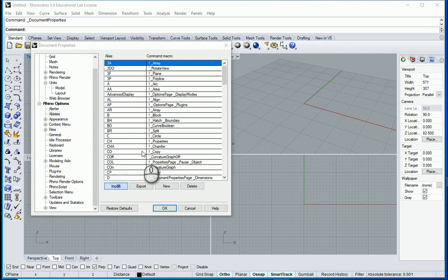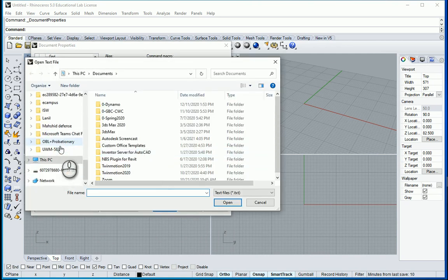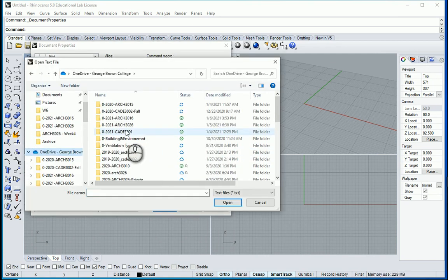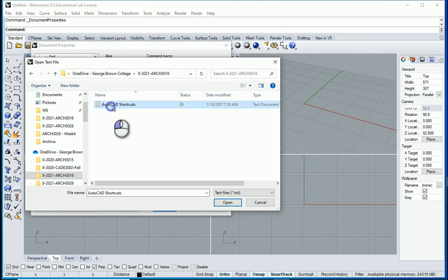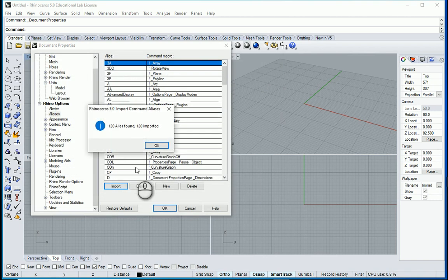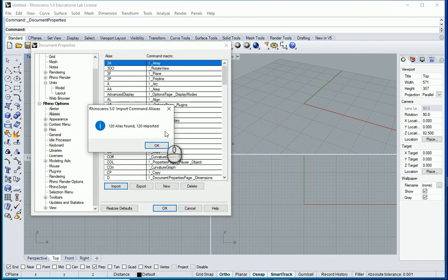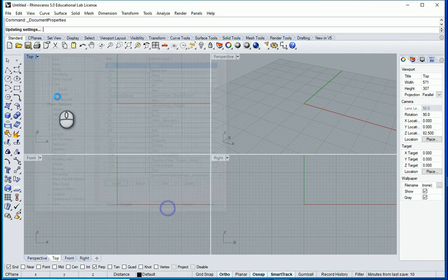If you are familiar with AutoCAD shortcuts it's very easy to import them here and add them to your aliases. So I want to go to import. I want to bring the AutoCAD shortcuts. Notice that this is a text file. I want to open it and all the shortcuts will be added to my aliases.